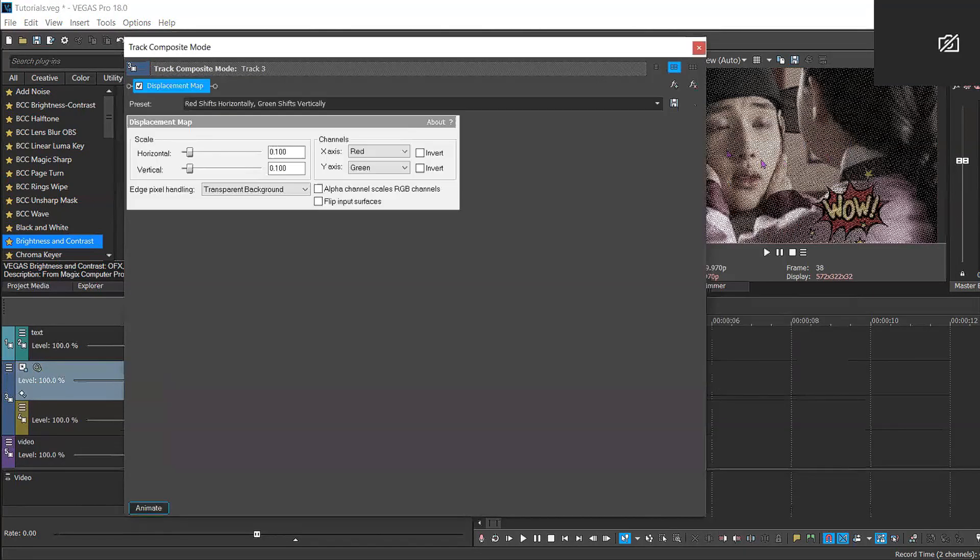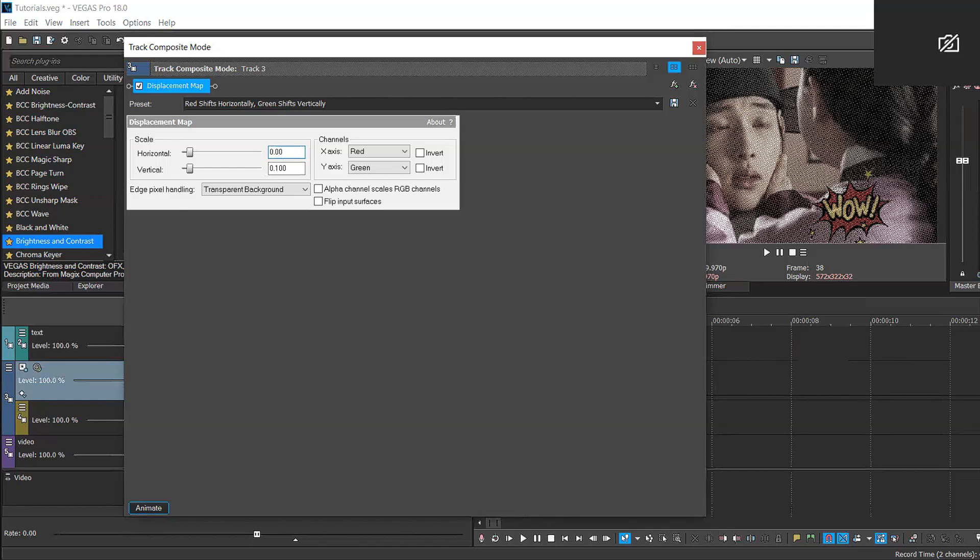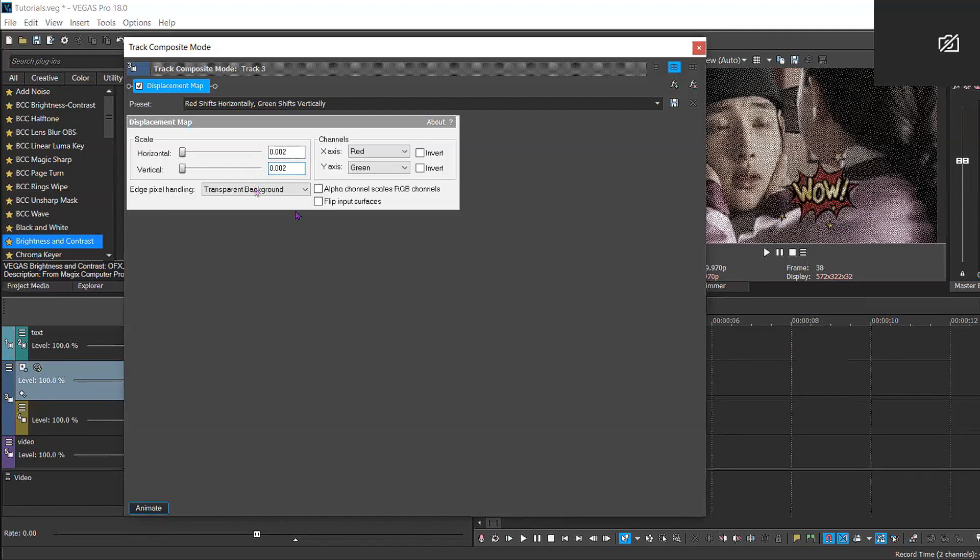And I'm going to set my horizontal and vertical scale to 0.002, so we're having basically minimal movement, just to give it that little bit of pop, a little bit of flavor.